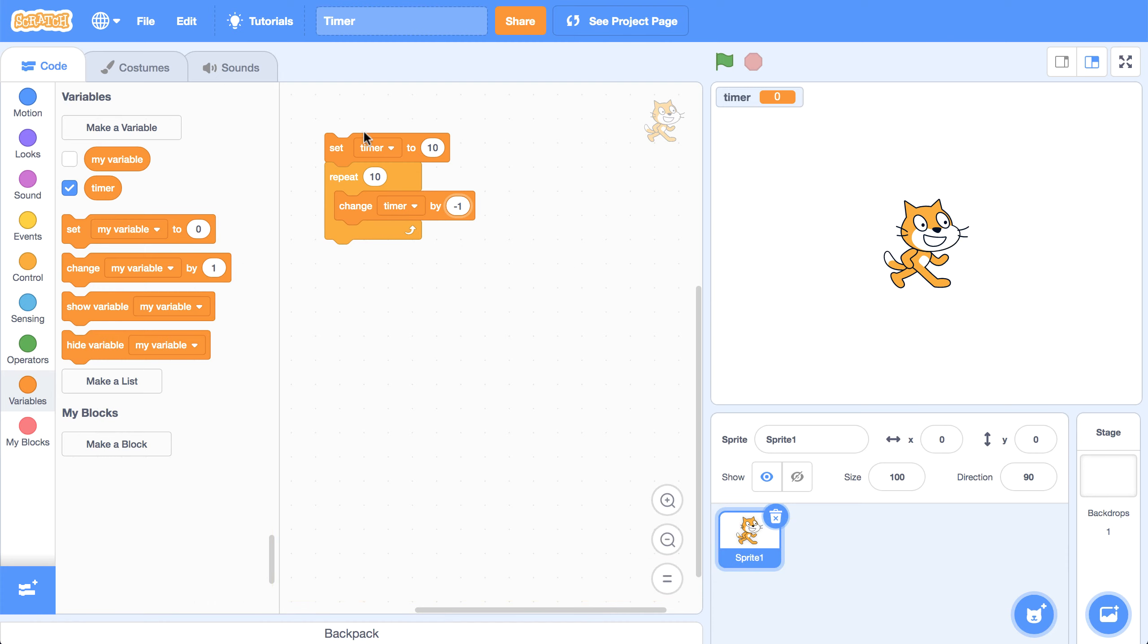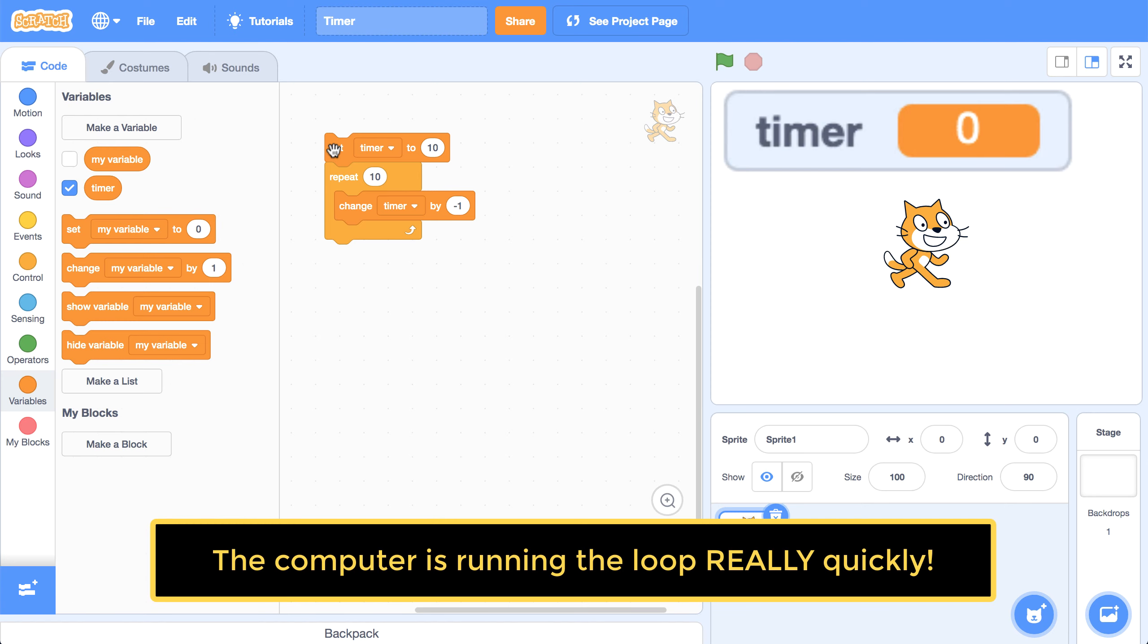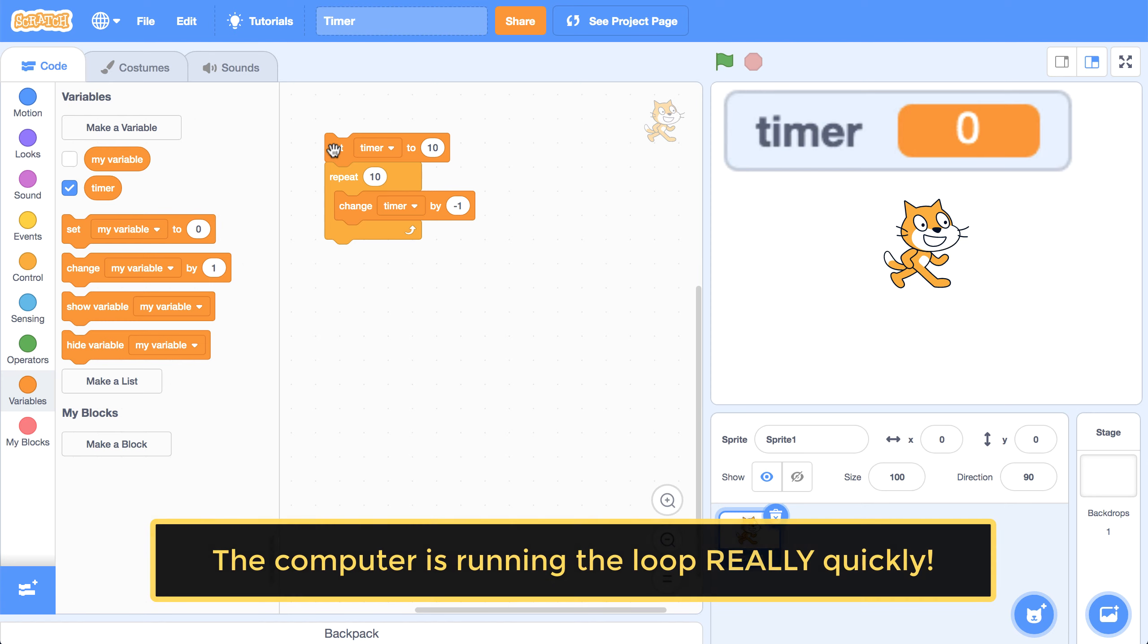So if I click on this script to run it, we see that timer still says zero, zero, and it is running, but it's happening so quickly that we don't even see it go down from 10 to zero.